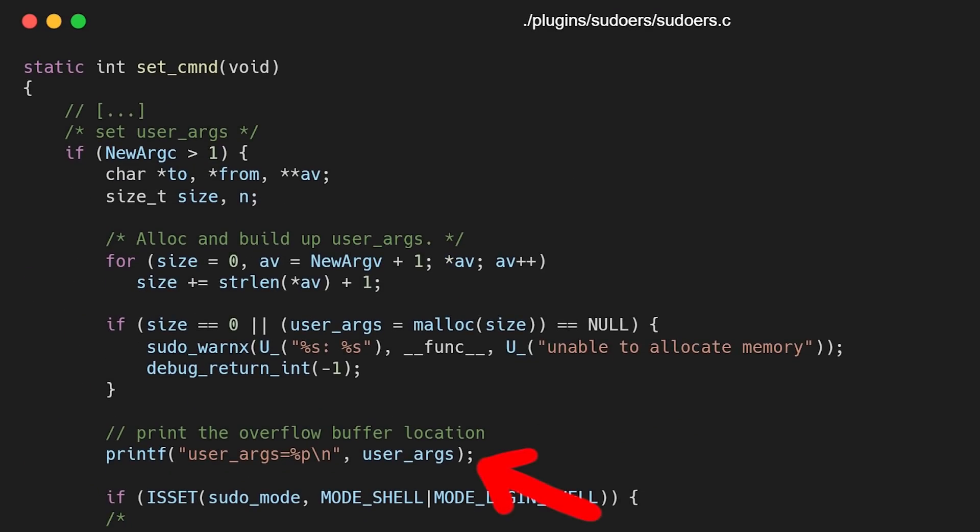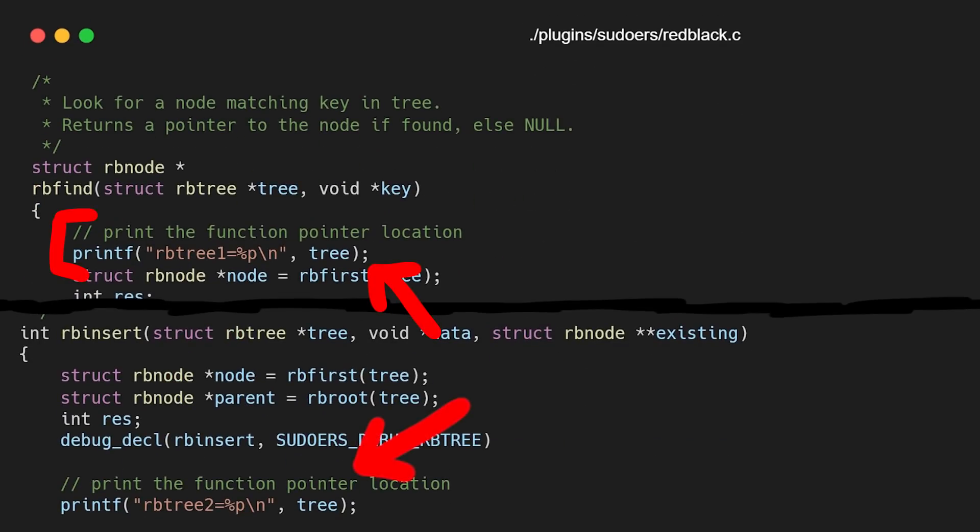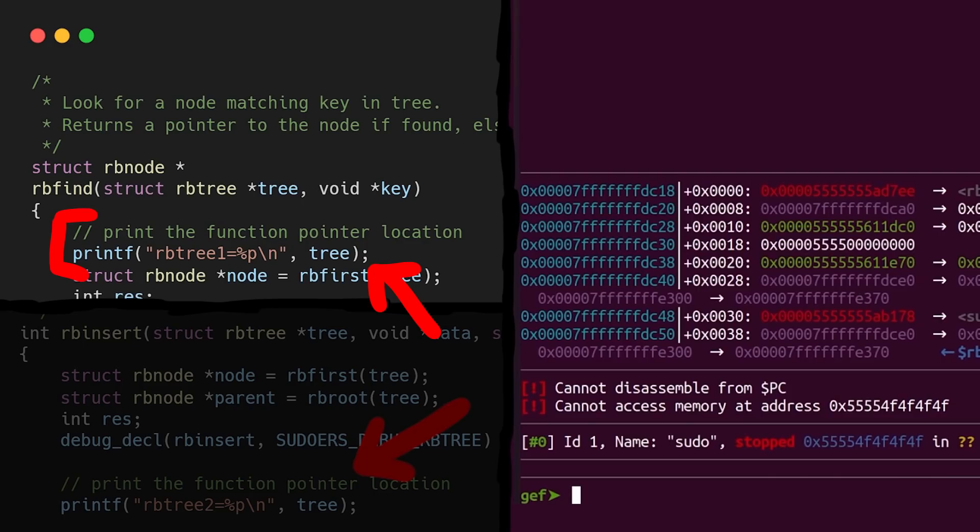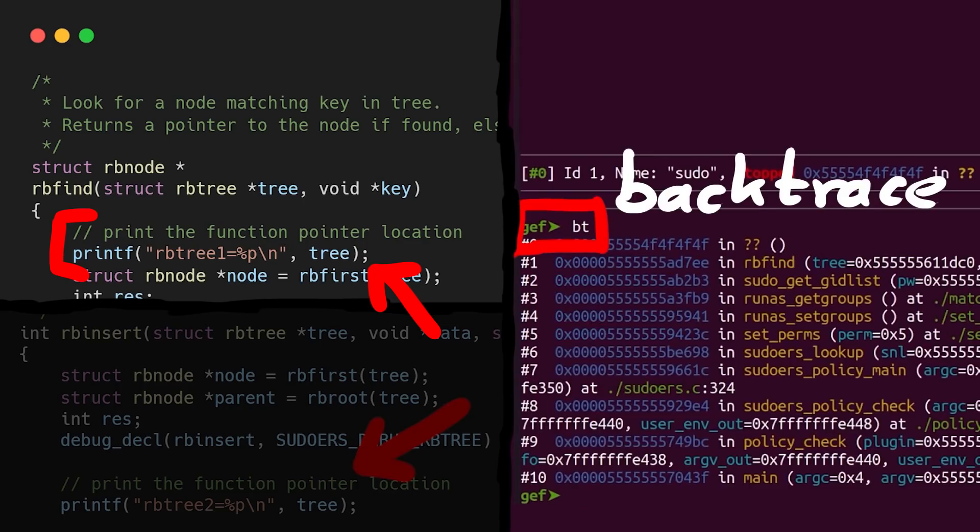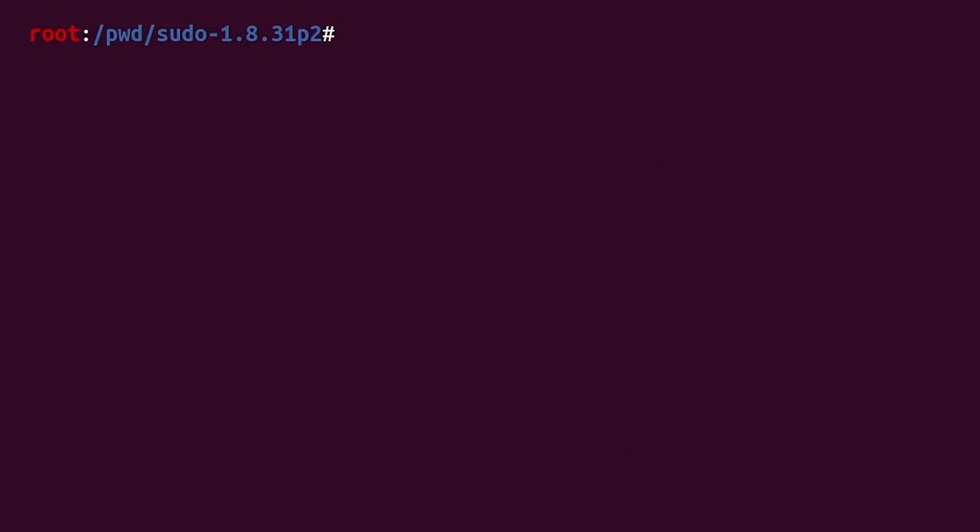I use a very simple approach. I want to add a few debug printfs to print the heap address of our buffer and the two function pointers. I got the location from last video when we looked at the call stack. So this is where the function pointer was called. Then we can configure and make sudo.